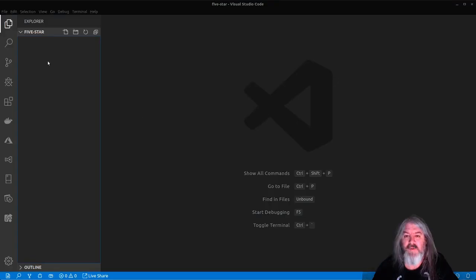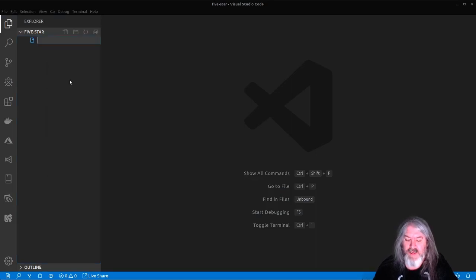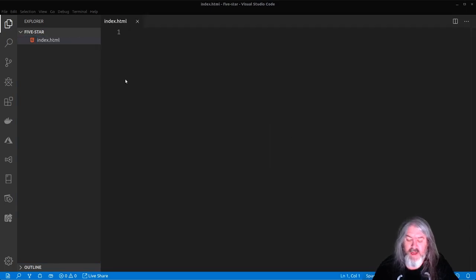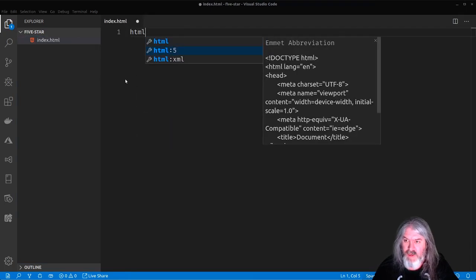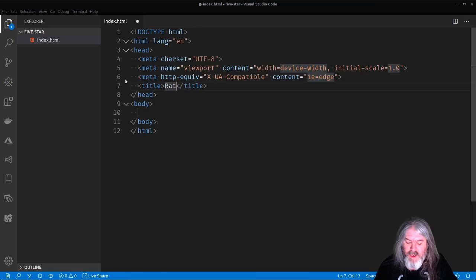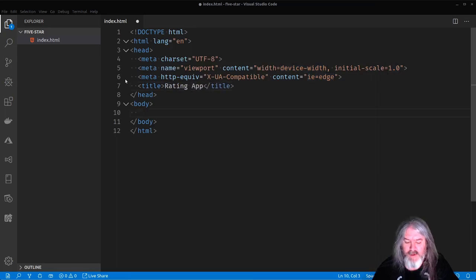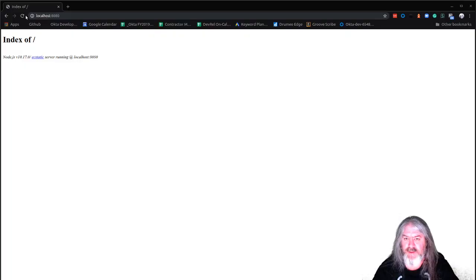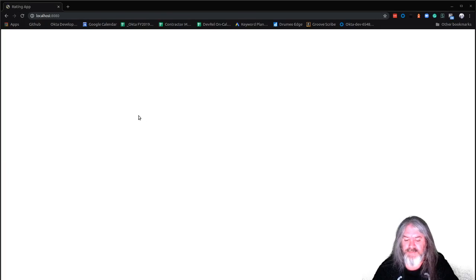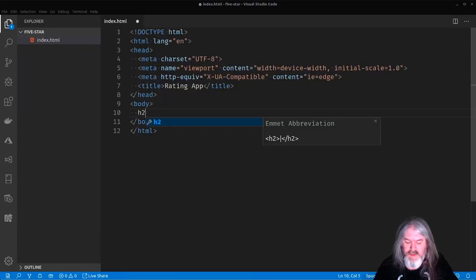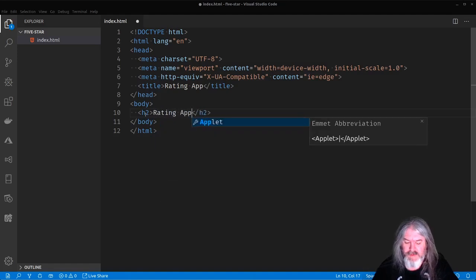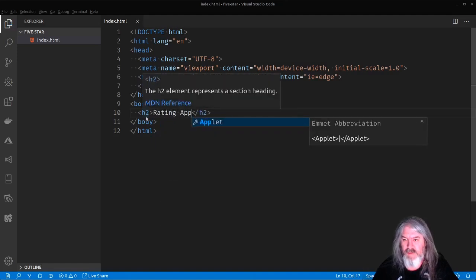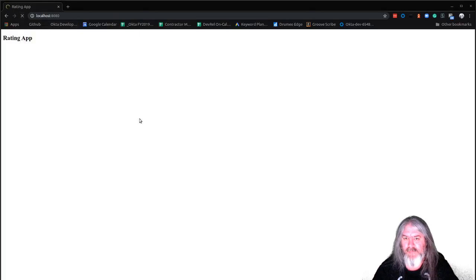To install it, it's just npm install -g http-server. And then when you want to run it, here I've created a folder called five-star for our component. You just do http-server and dot to serve that local folder. And it'll show you that it's running at localhost 8080. So we'll open up localhost 8080. And we'll see we've got this index of this folder because we don't have anything in it yet.